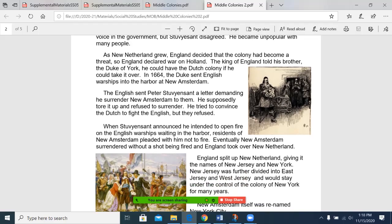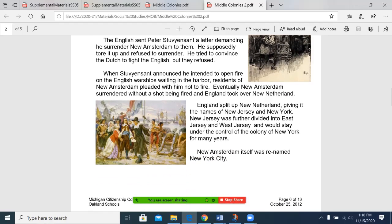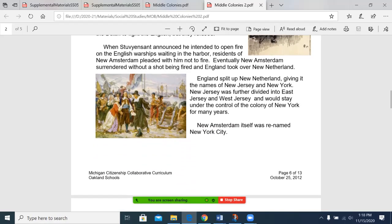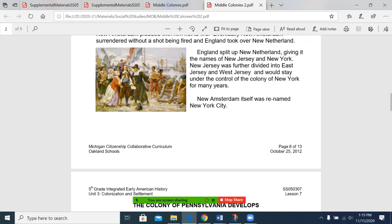In 1664, the Duke sent English warships into the harbor at New Amsterdam. The English sent Peter Stuyvesant a letter demanding he surrender New Amsterdam to them. He supposedly tore it up and refused to surrender. He tried to convince the Dutch to fight the English, but they refused. When Stuyvesant announced he intended to open fire on the English warships waiting in the harbor, residents of New Amsterdam pleaded with him not to fire. Eventually, New Amsterdam surrendered without firing a shot, and England took over New Netherland. England split up New Netherland, giving it the names of New Jersey and New York. New Jersey was further divided into East Jersey and West Jersey, and would stay under the control of the colony of New York for many years. New Amsterdam itself was renamed New York City.